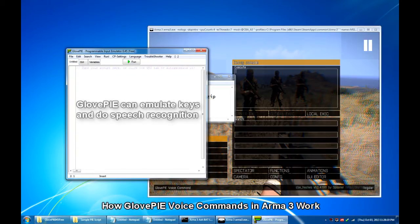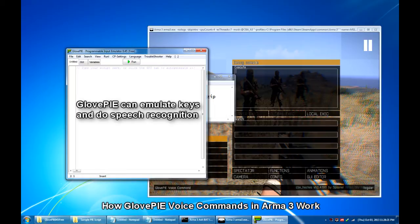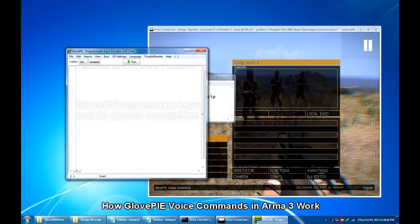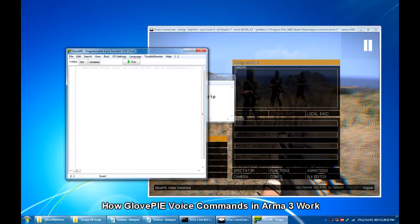So in a nutshell, GlovePIE is a program which can emulate keystrokes and do speech recognition. Speech recognition and keyboard emulation are two indispensable features of GlovePIE which we need in ARMA 3 game.